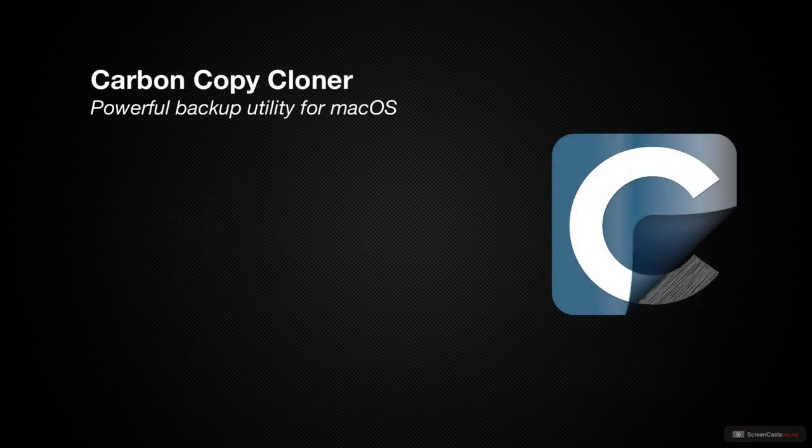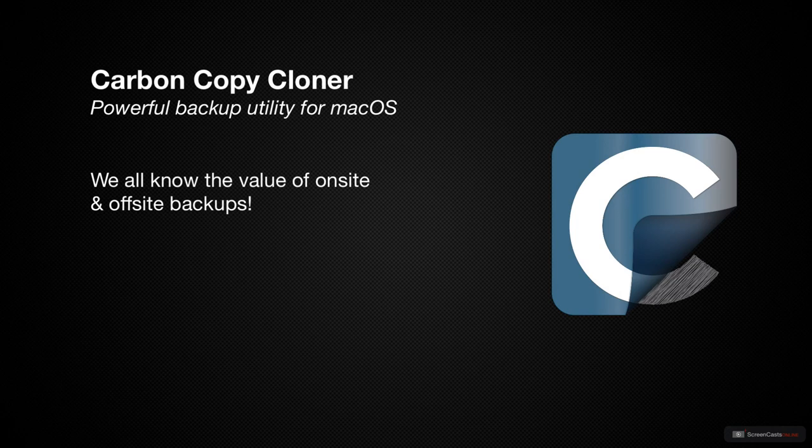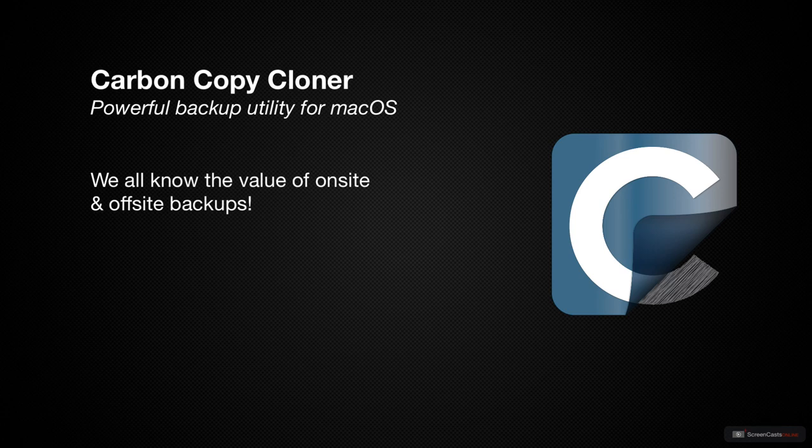ScreenCastsOnline subscribers are much more sophisticated than most people, and so we all know the value of running on-site and off-site backups in case of a hardware failure, maybe theft, or even worse, a natural disaster.